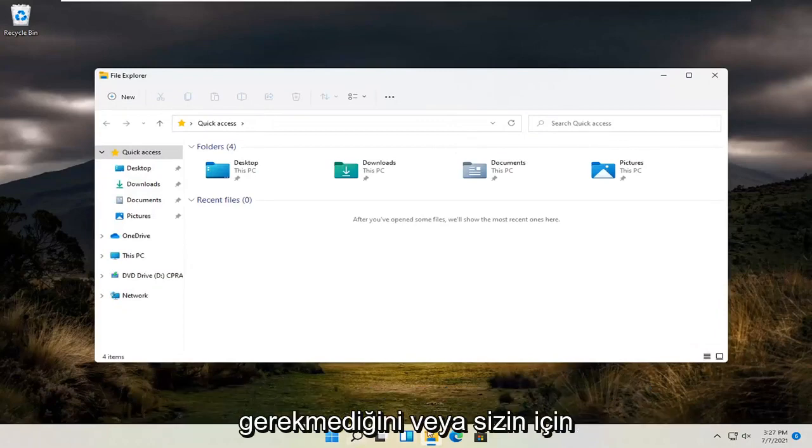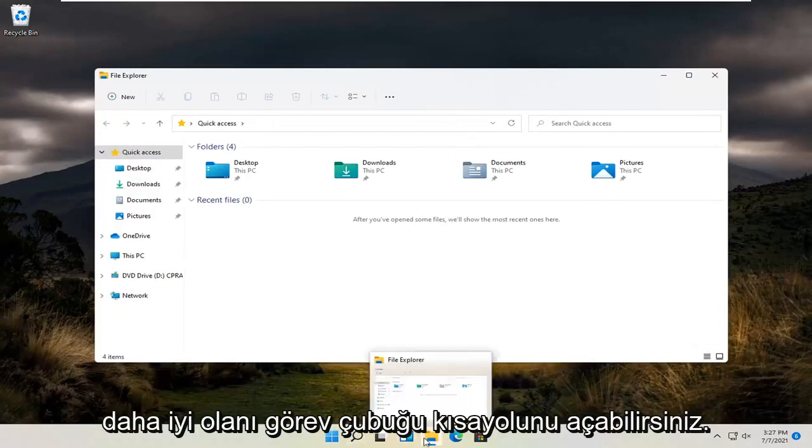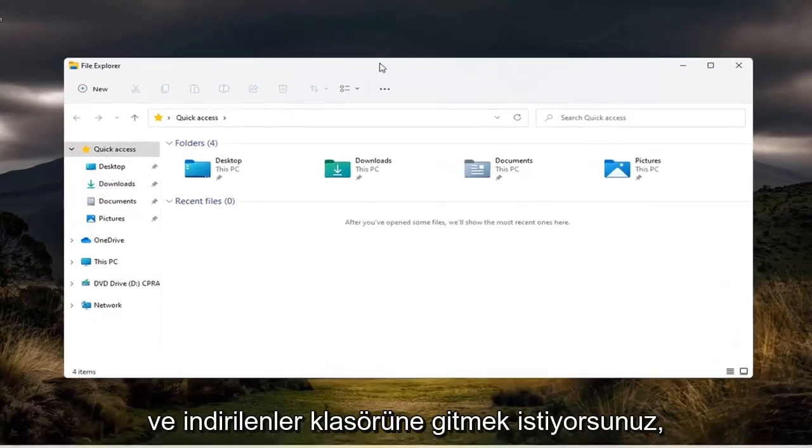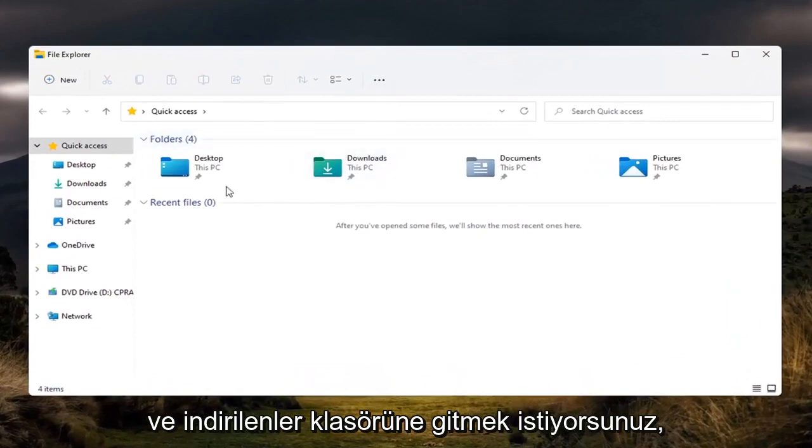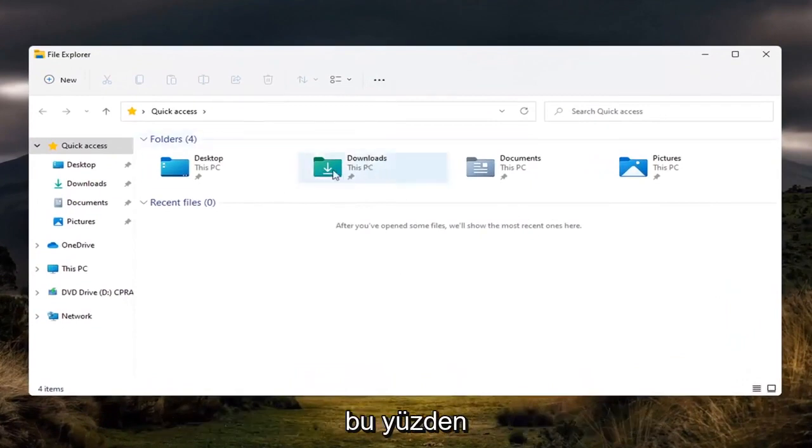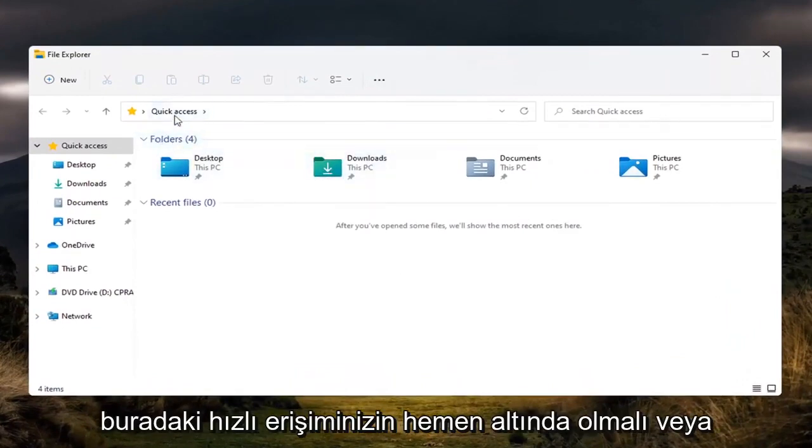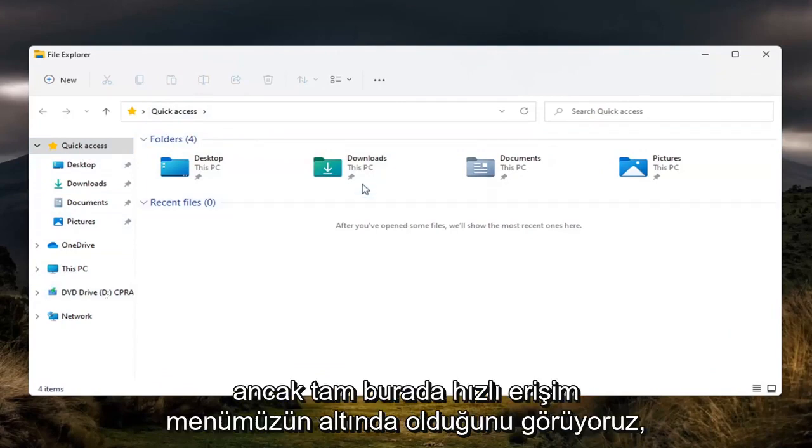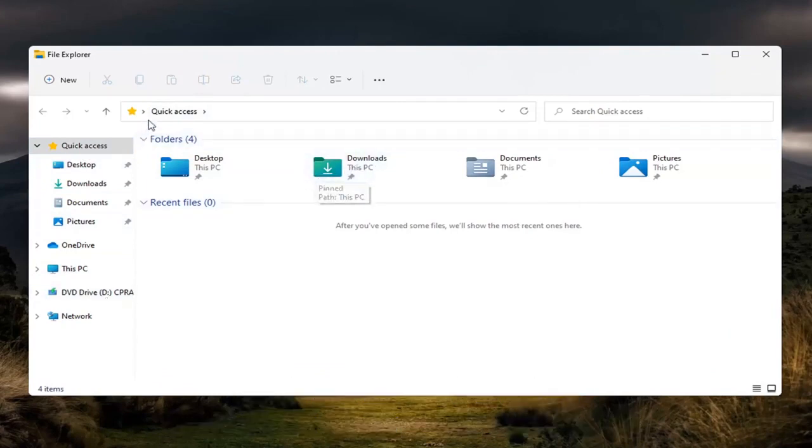You can search for it or open the taskbar shortcut, whatever works better for you. Navigate to the downloads folder. It should be right underneath quick access, or you might have to navigate to it. We see it's right here under our quick access menu.